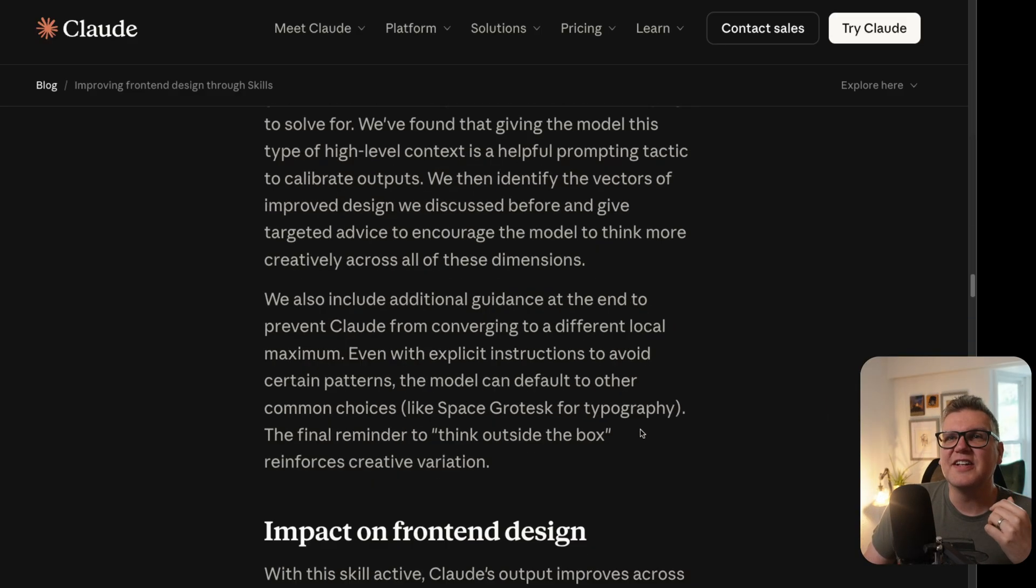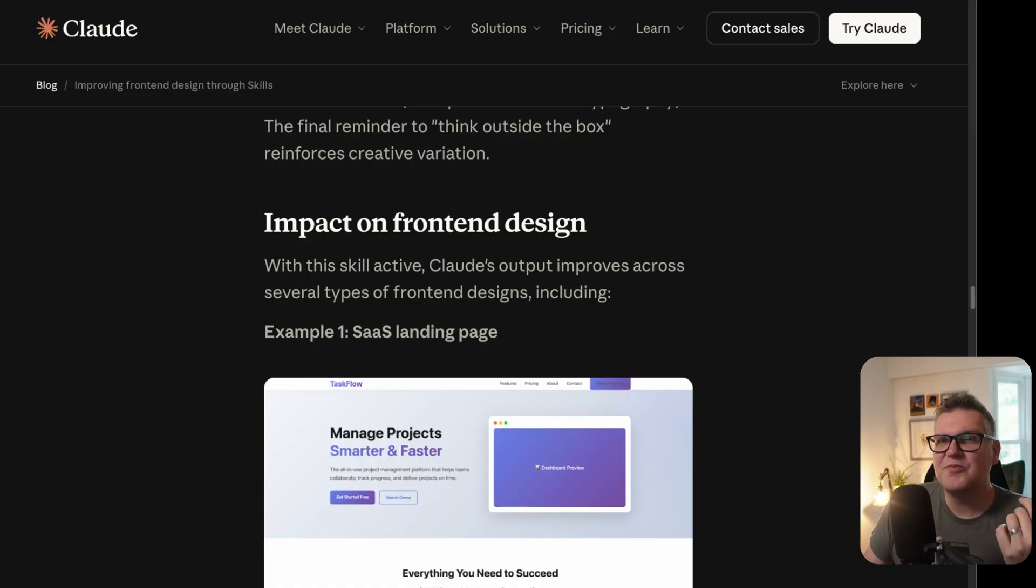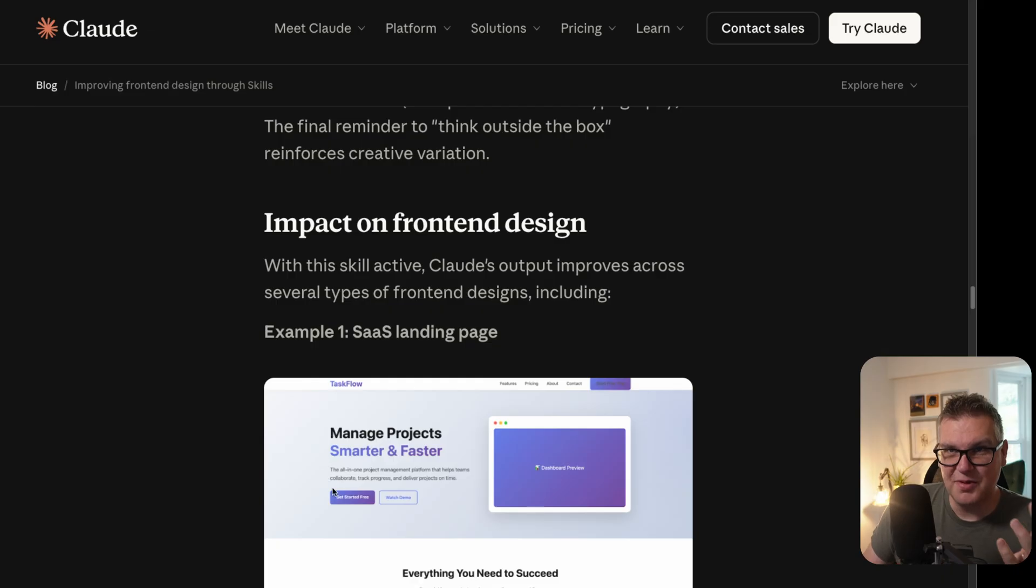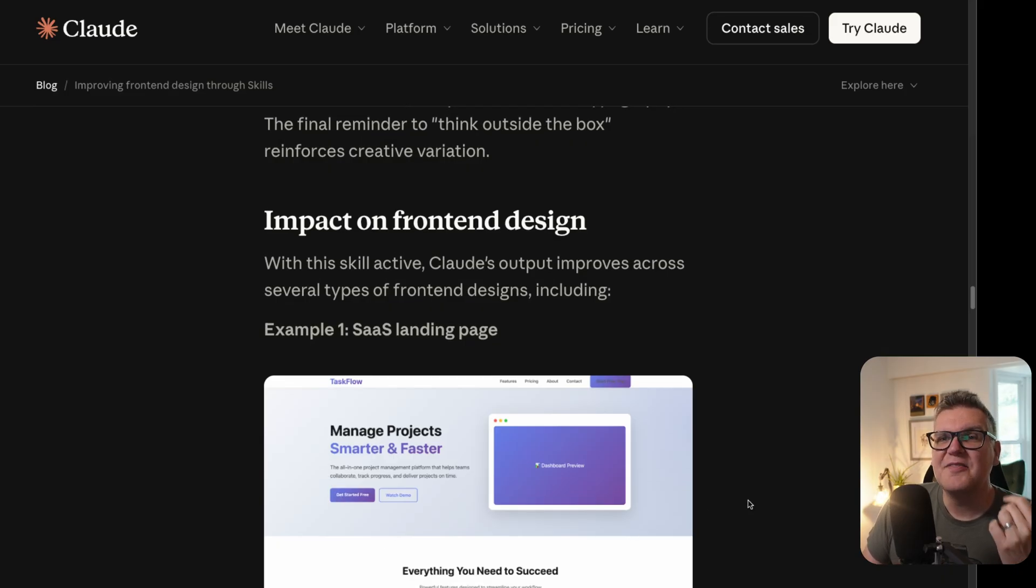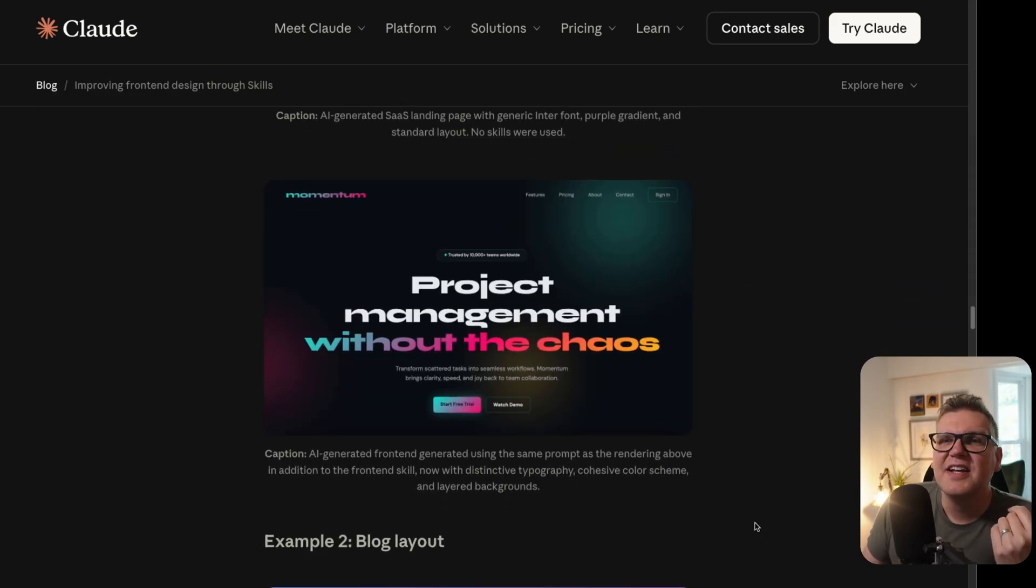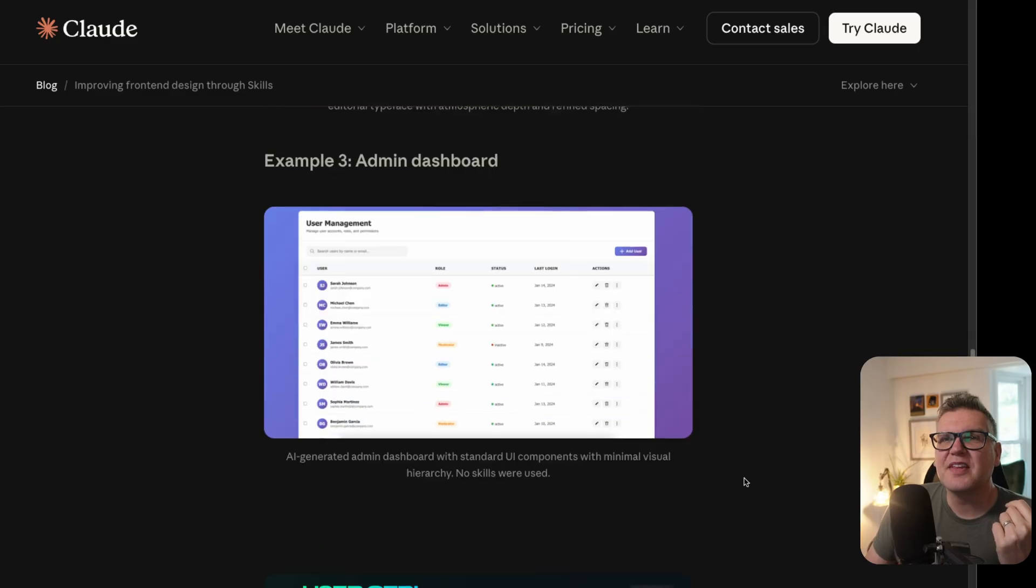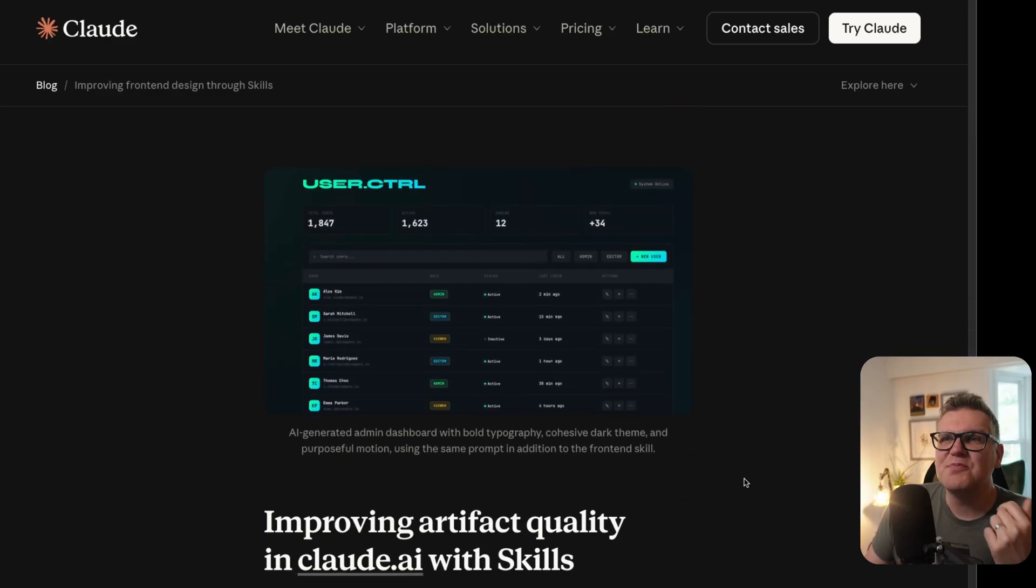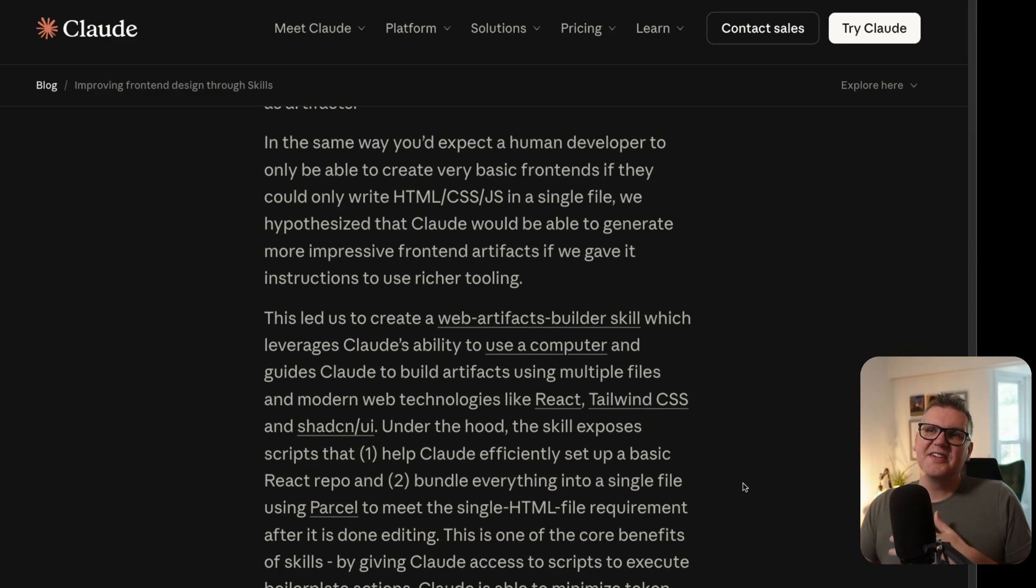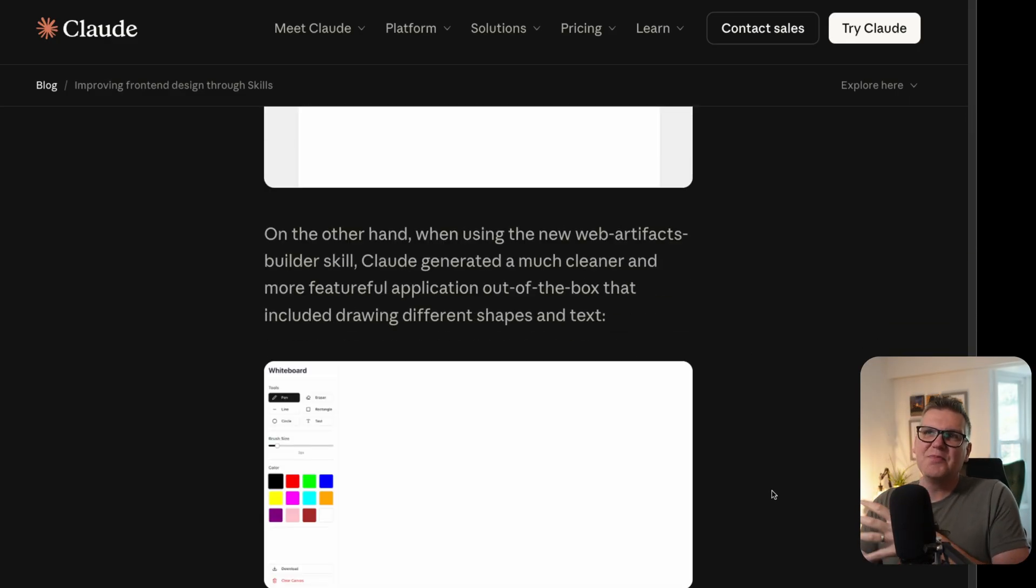It gives them before and afters using these techniques. I think they were pretty revealing. For the SaaS landing page, it has this one from before which is pretty generic, shows the purple backgrounds. And then when you go to the after, it gives you something much more interesting. Same for the blog layout and the admin dashboard. At the end of the article, it gives some really useful resources on how to implement all the things. It gives you a front-end design cookbook and also a new front-end design skill for Claude.